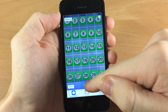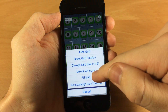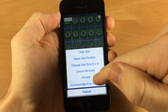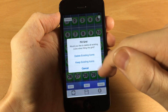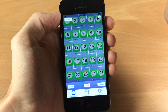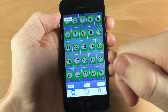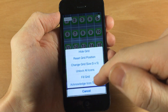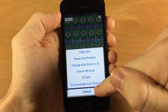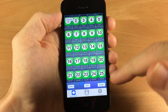So if you want to reset this, tap on grid and then reset the grid position to get it back to how it was. Then hit grid again and fill the grid and delete the existing icons. And then once you're done messing with the grid size, you can go down here and tap on acknowledge icon touches.